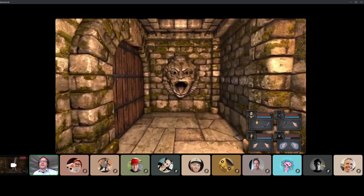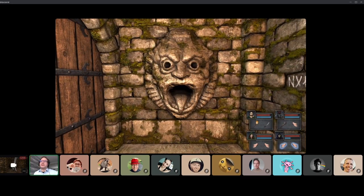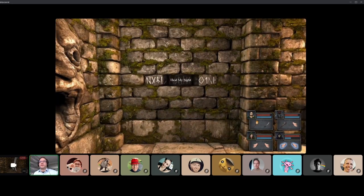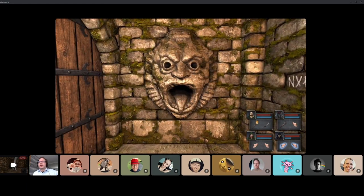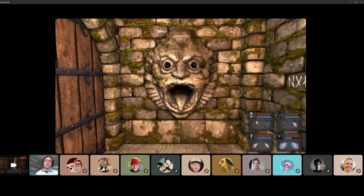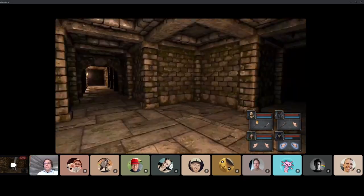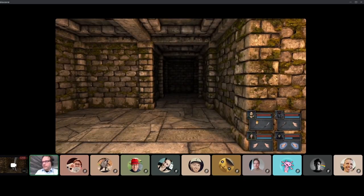Yet another puzzle. This game constantly keeps feeding you new puzzles. This says 'heal my sight.' Yeah, this kind of statue has empty holes in the place of its eyes. So it's quite clear that I have to find something to heal the vision, put something in the eyes. And so the game continues from here.